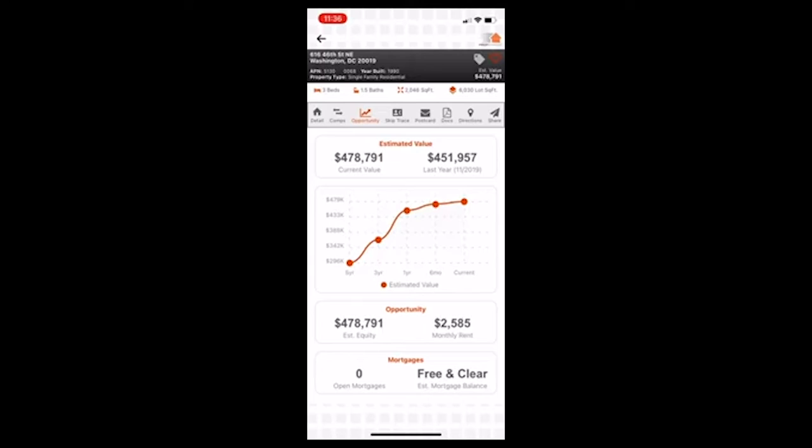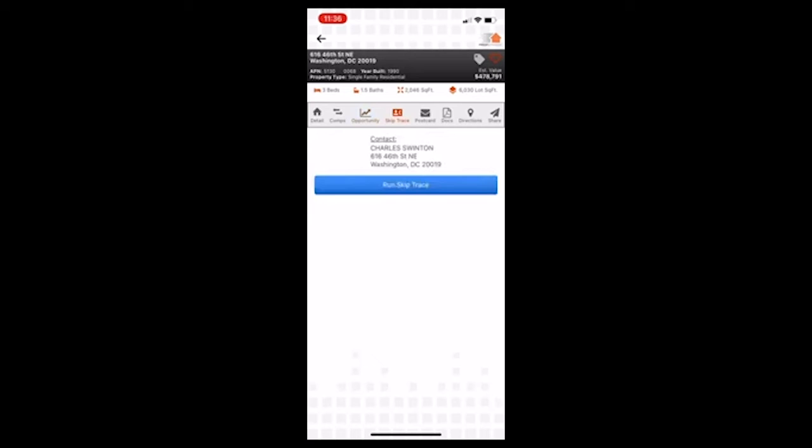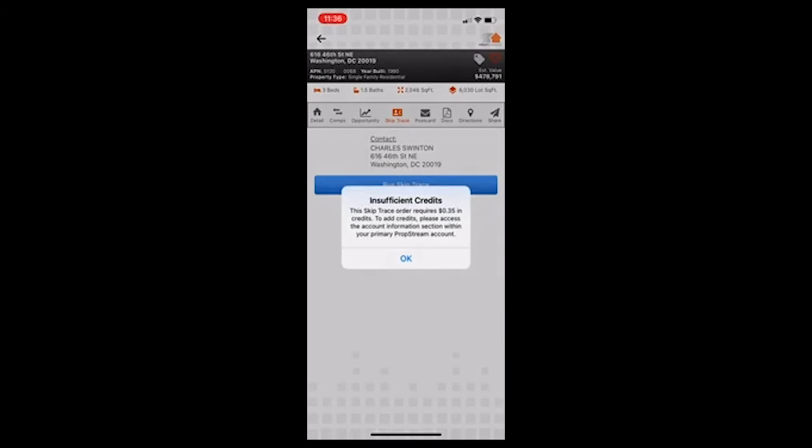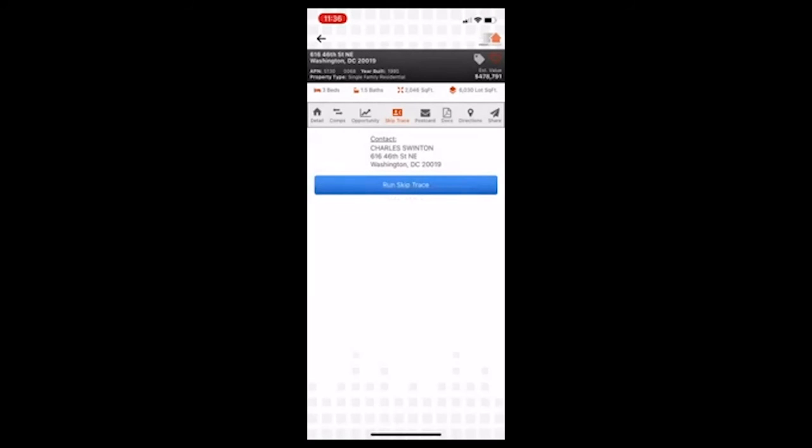Skip trace. So if you wanted to, you find a property and address and you wanted to skip trace and contact these people and get their phone number, get their email, get their mailing address, all you have to do is run skip trace. So I would need to actually purchase some credits, but it's a very simple thing to do. And it takes, I think just a few minutes. I've done it before through the desktop version.